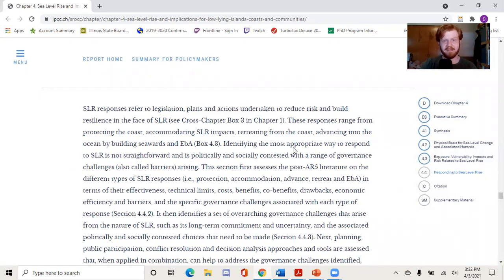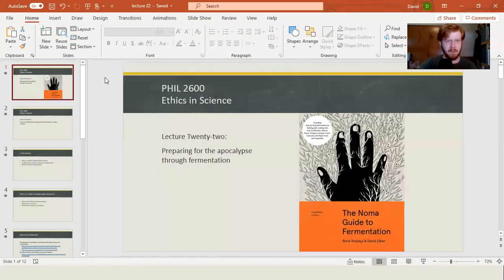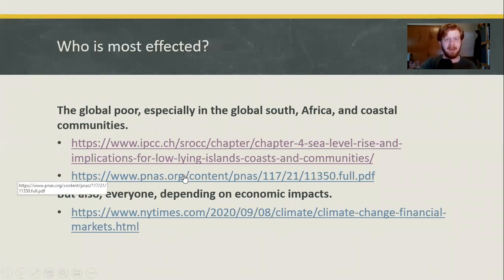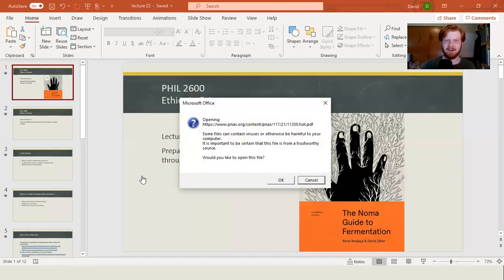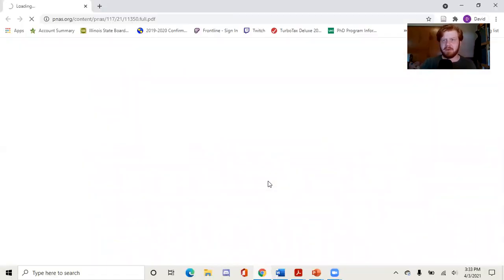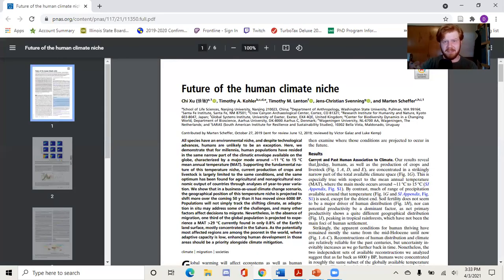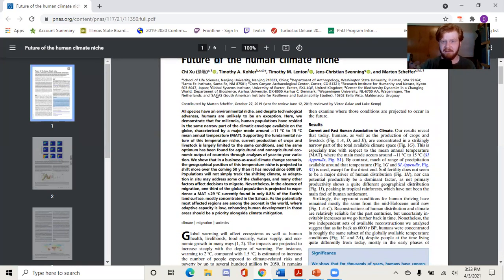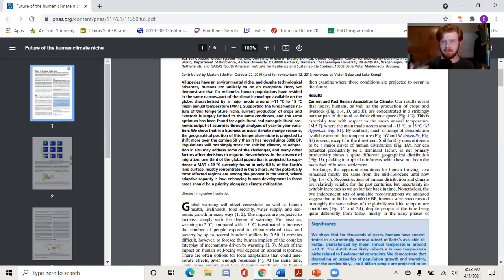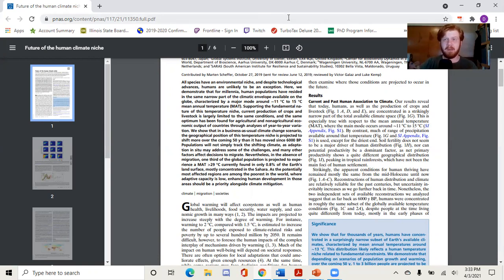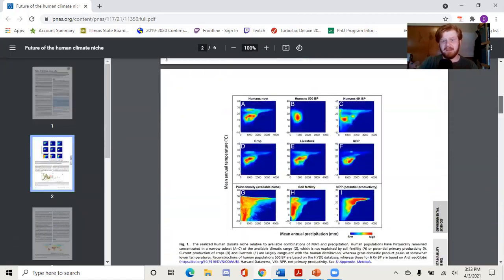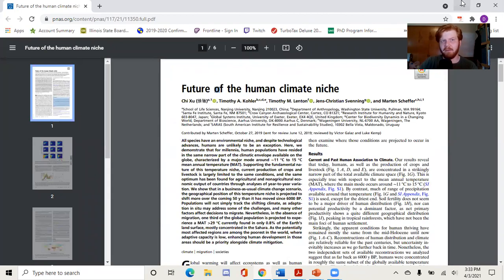Identifying the most appropriate ways to respond is not straightforward. Here's some other interesting material — this article I'm going to link you goes into how about 30% of the global population is going to be living in a place that's uninhabitable by around 2060 or 2070. The question becomes where do all these people go, because the global population is only getting bigger. The article goes into which places on the planet are going to be less inhabitable.